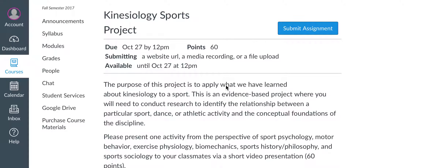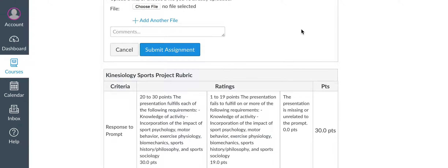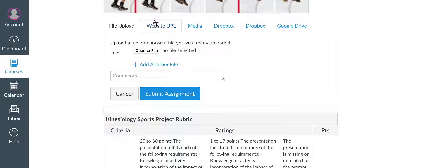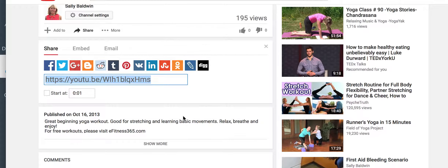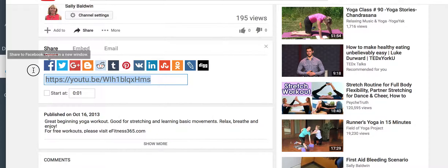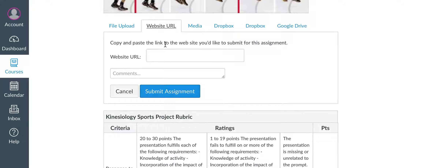To add a YouTube video to an assignment, click on Submit Assignment. You'll see some options. Click Website URL, go over to YouTube, click Share, and then grab the URL and paste it here.